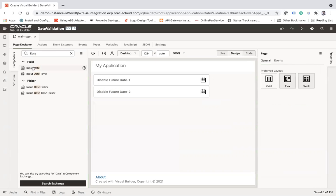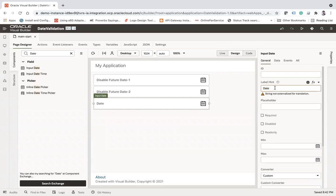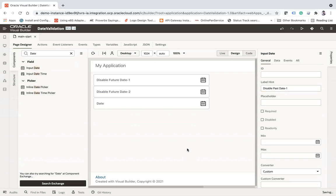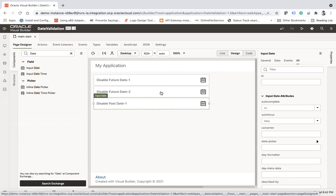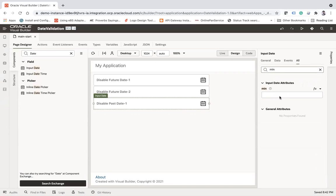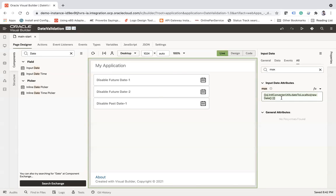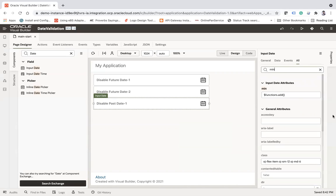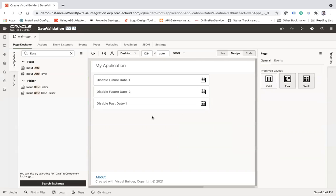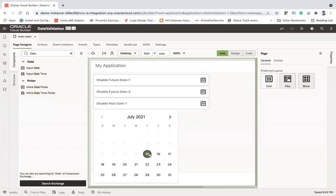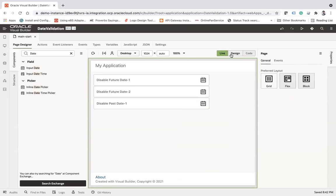Now let's look at another example — 'Disable Past Date.' Go to the properties of this date component and select the 'min' property. Just like the max property, pass the same expression here. Now all past dates will be disabled — you can see today is the 15th of July and all past dates are disabled. Users cannot select a past date.